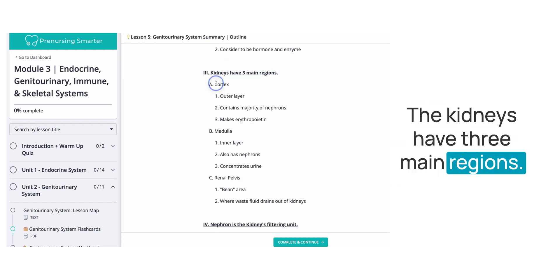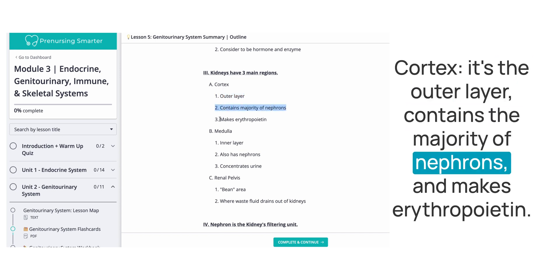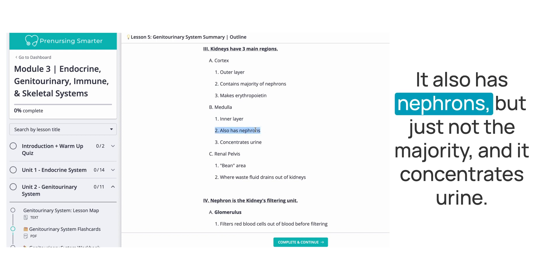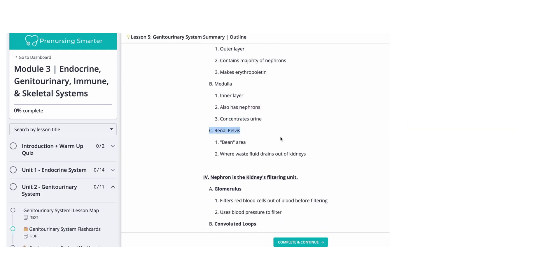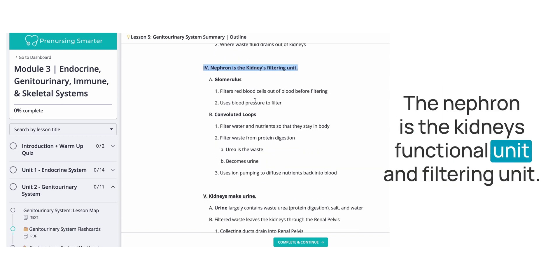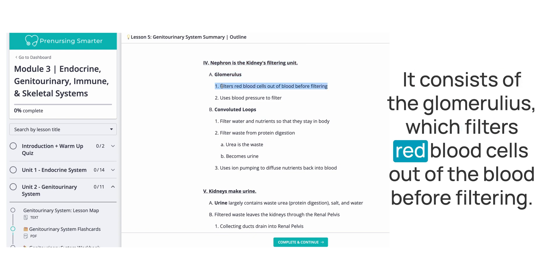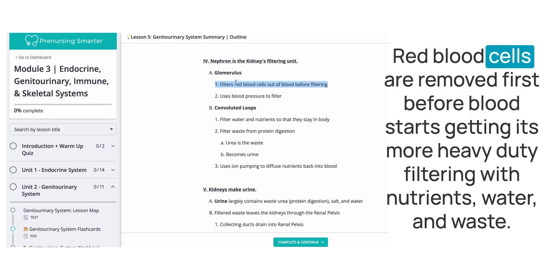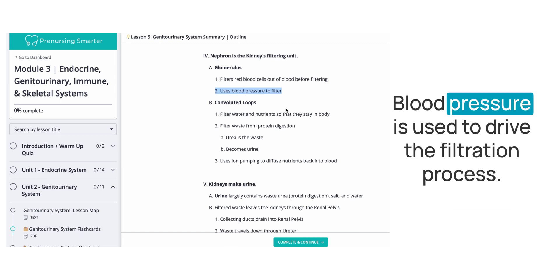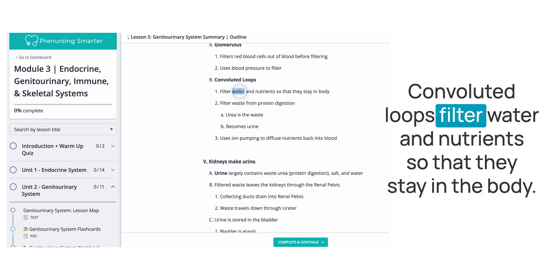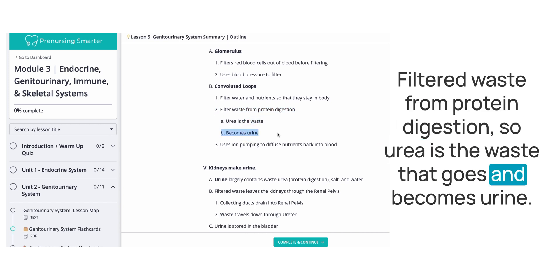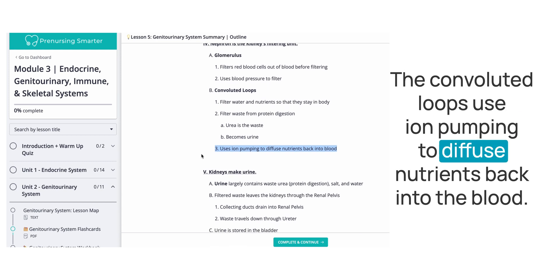The kidneys have three main regions. The cortex is the outer layer; it contains the majority of nephrons and makes erythropoietin. The medulla is the inner layer; it also has nephrons but not the majority, and it concentrates urine. The renal pelvis is the bean-shaped area where waste drains out of the kidneys. The nephron is the kidney's functional and filtering unit; it consists of the glomerulus, which filters red blood cells out of the blood before filtering. Blood pressure drives the filtration process, and the convoluted loops filter water and nutrients so they stay in the body while filtering waste from protein digestion.